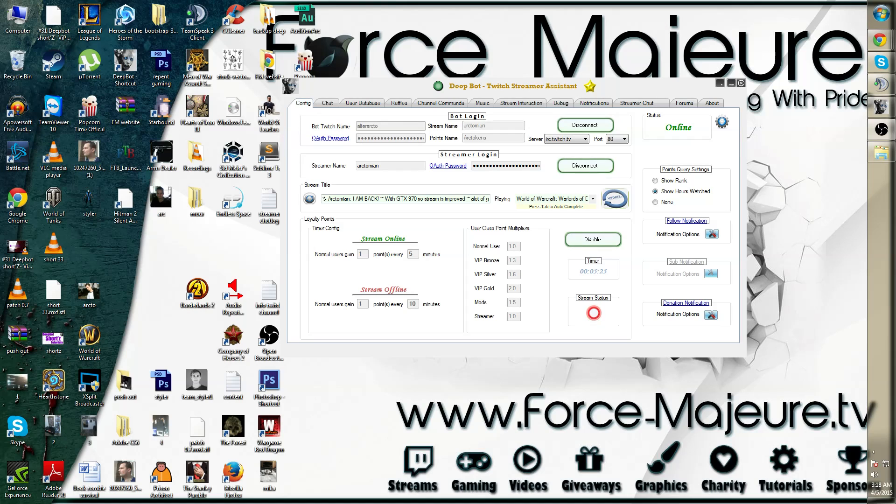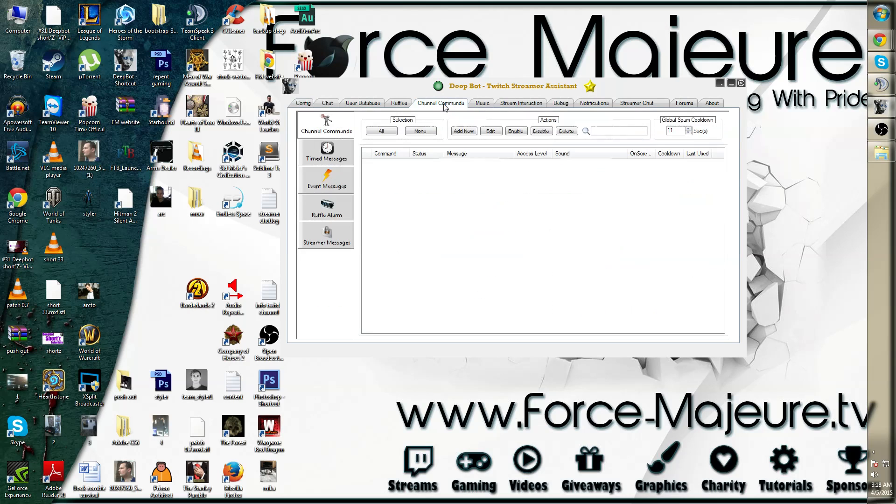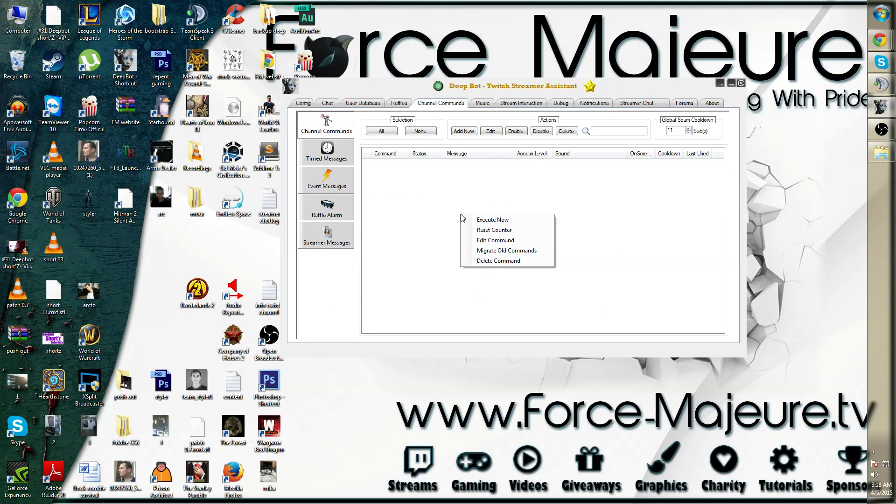In order to make them work again, simply go to channel commands and then on the channel command section, right mouse click. You will notice that there are several extra options added to that, including migrate old commands.